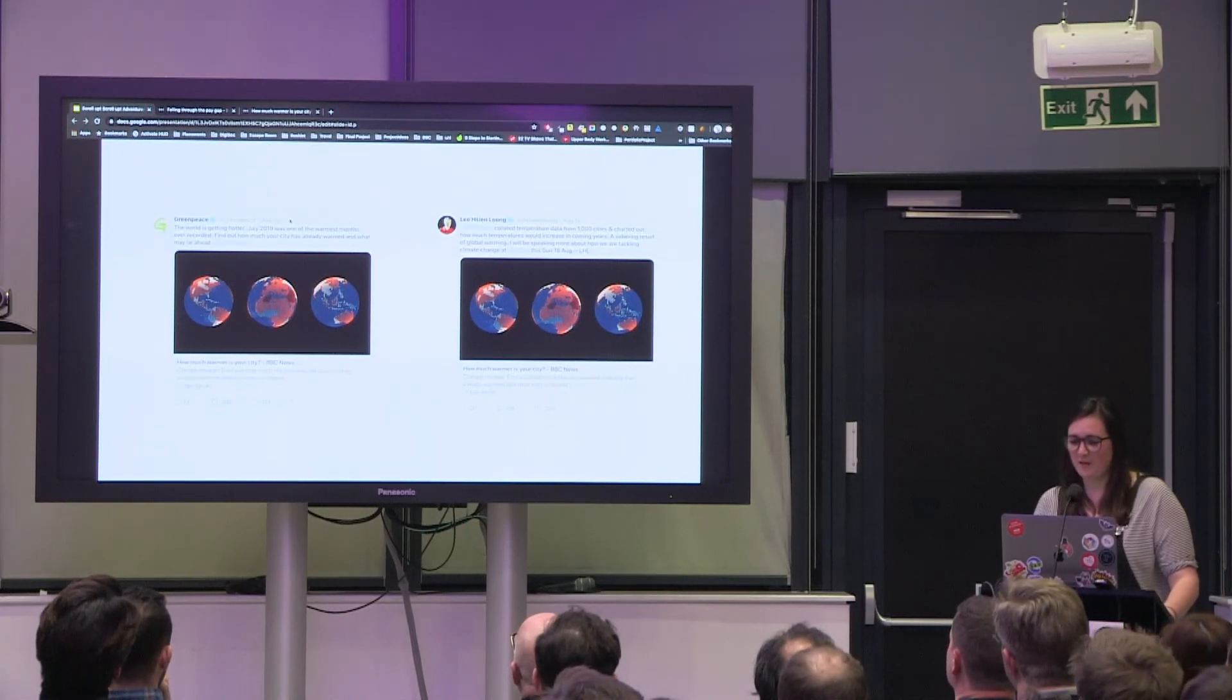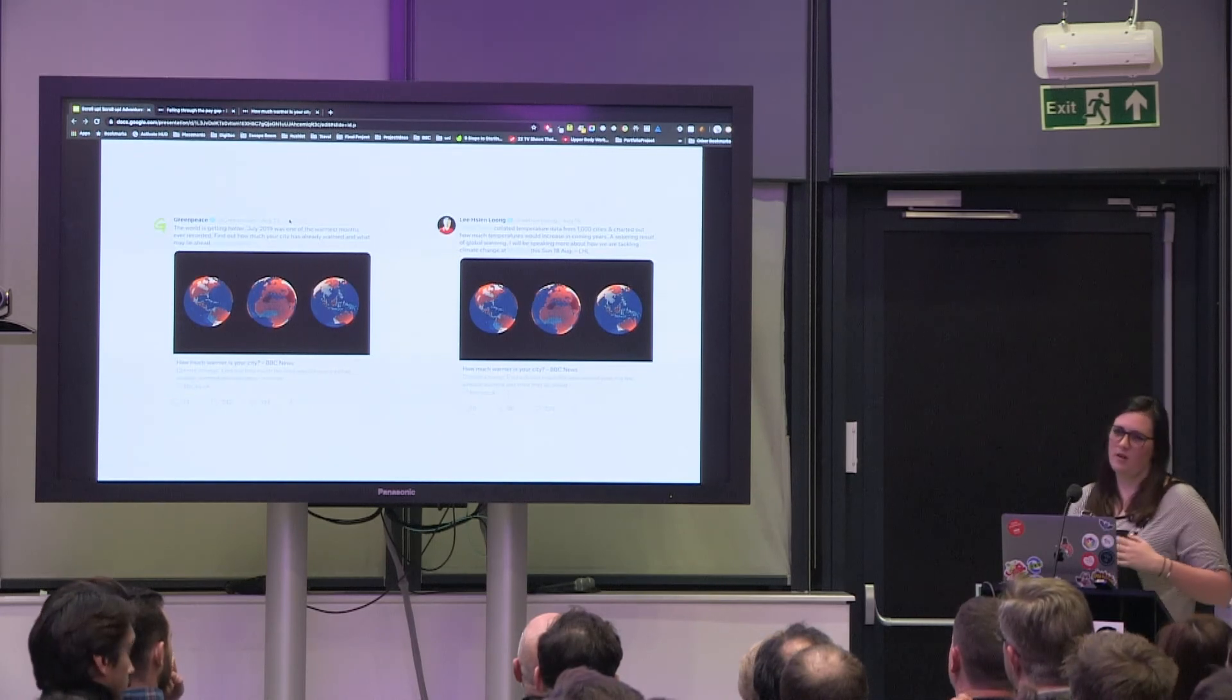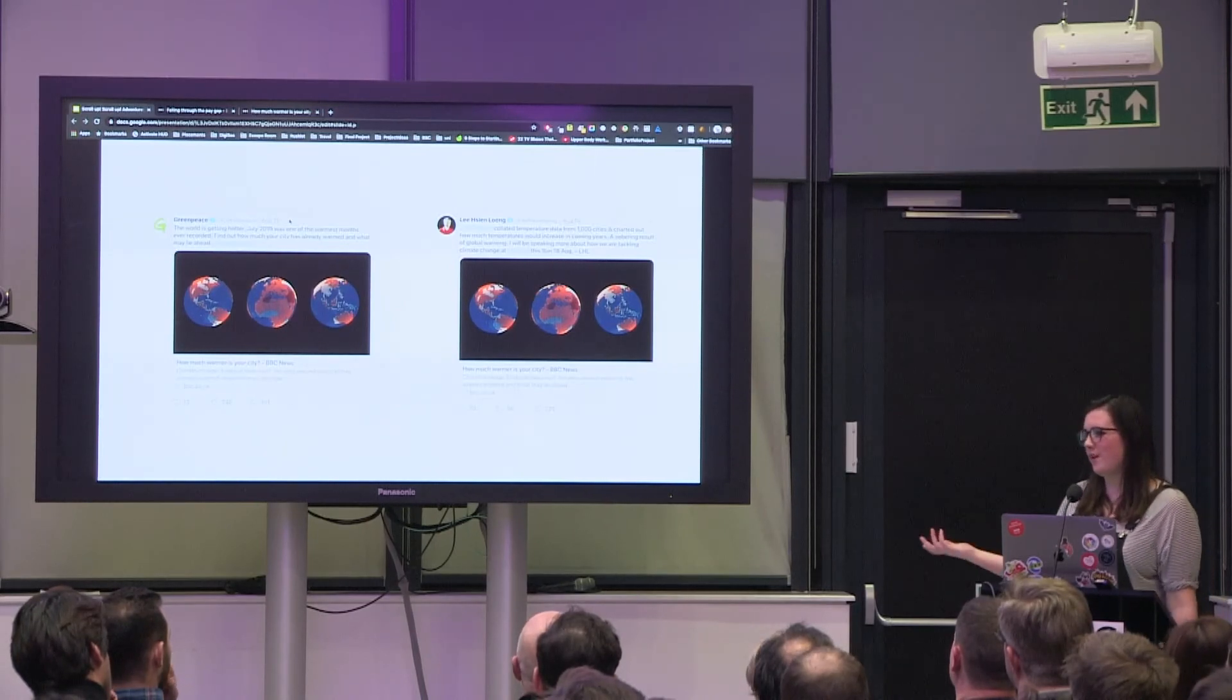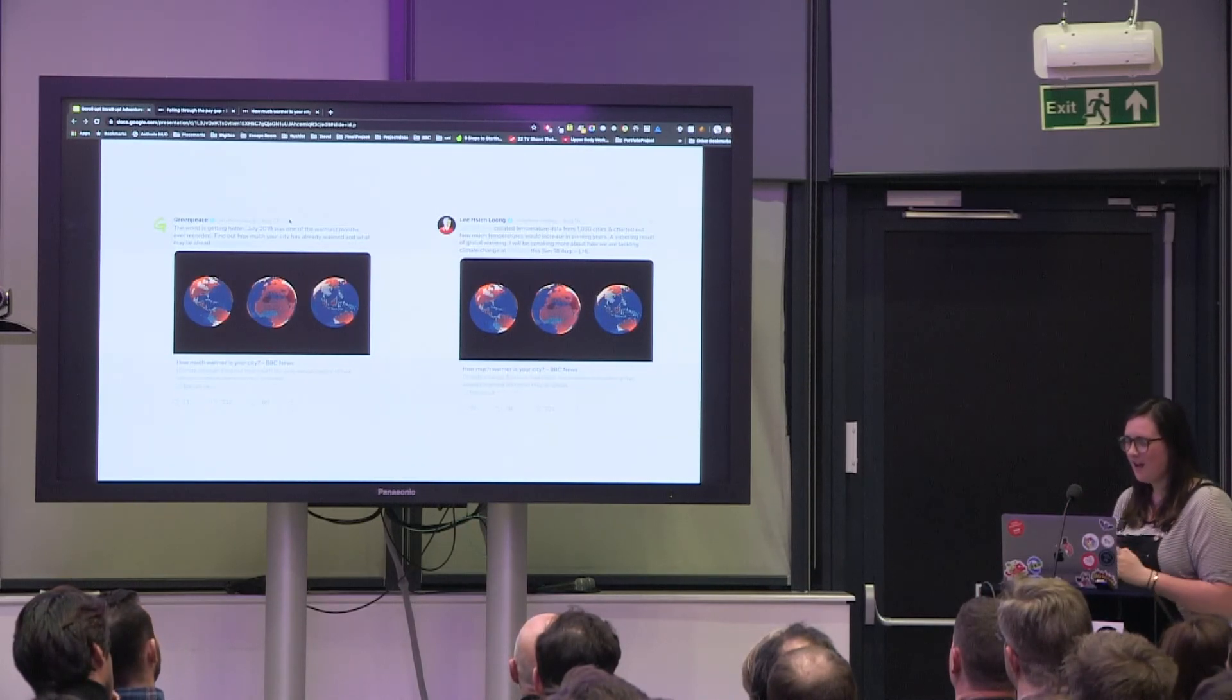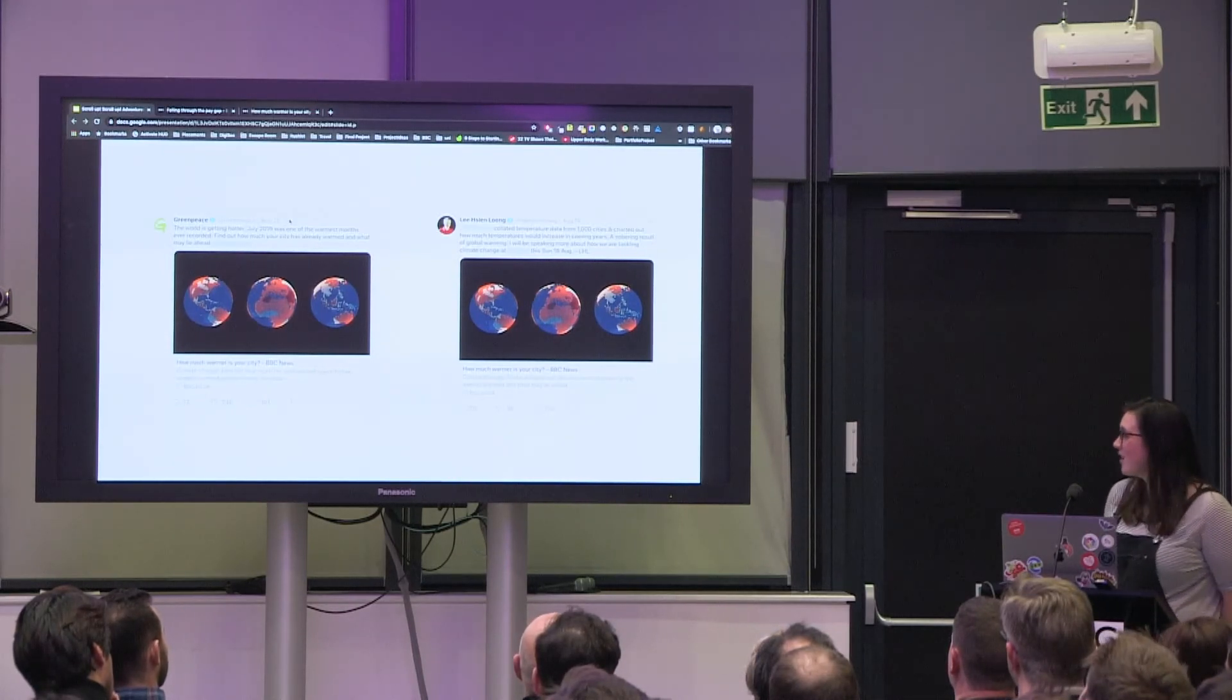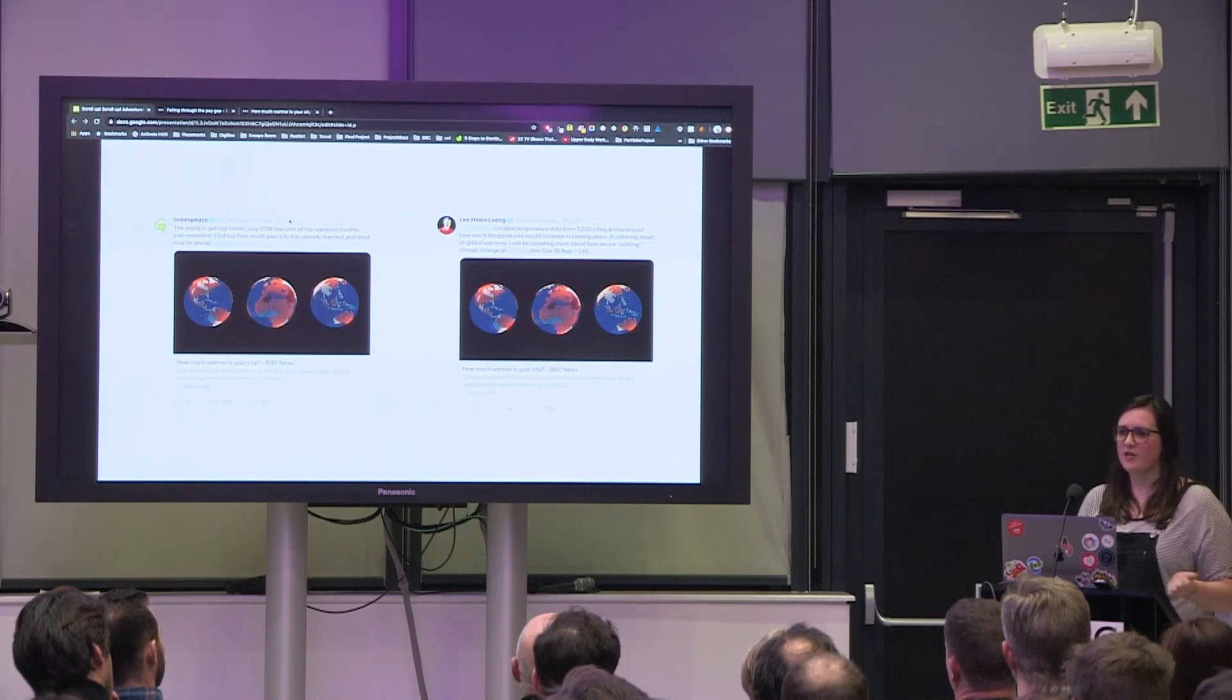The project was seen by 1.2 million people in the first three days of it being released and it was shared on Twitter by Greenpeace and the Prime Minister of Singapore. Obviously a lot more effort went into this considering the tone and how we deal with such a scientific mathematical topic and making it easy to understand. And we've had a really good integrated social media campaign from our designers. I haven't gone into any of that, but we all had a great time working on the project and it turned out to be really successful.